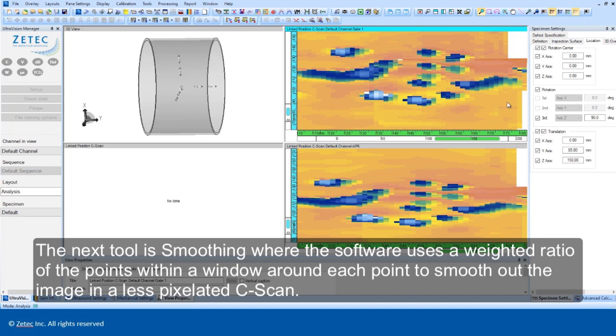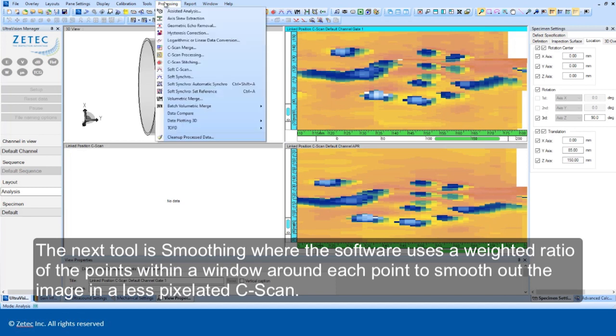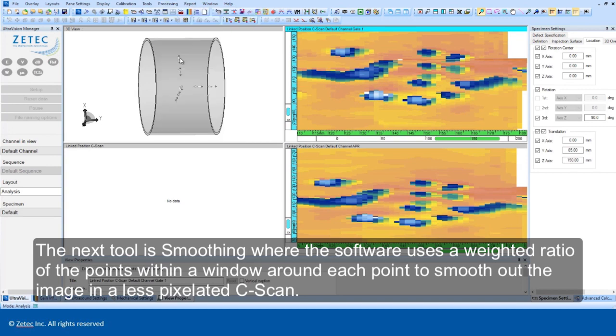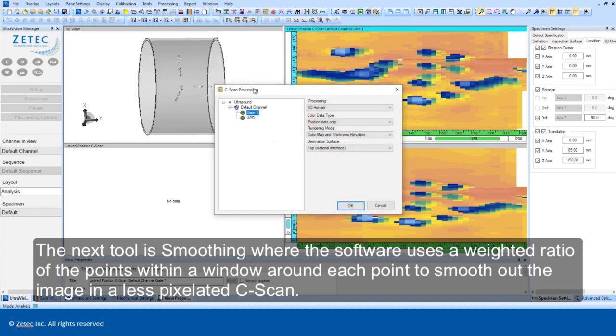The next tool is smoothing, where the software uses a weighted ratio of the points within a window around each point to smooth out the image in a less pixelated C-scan.